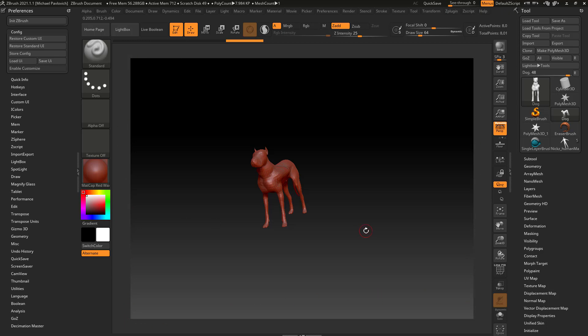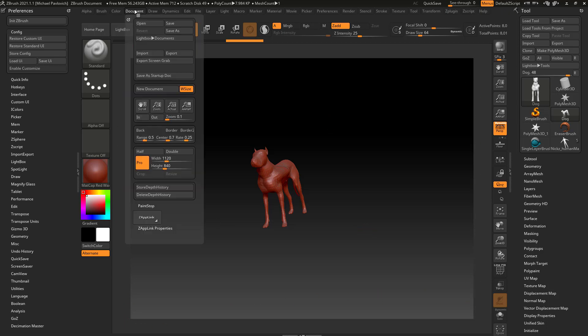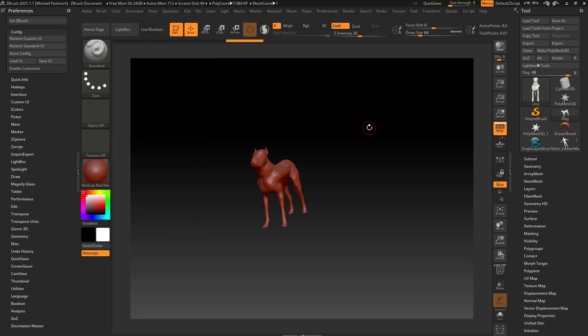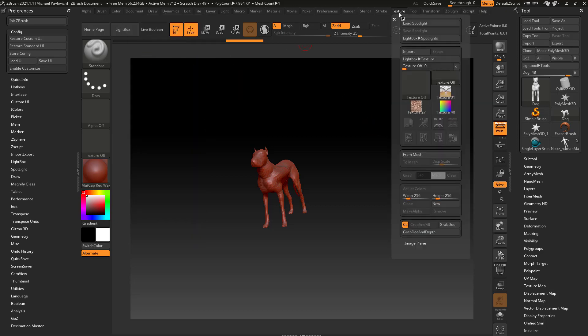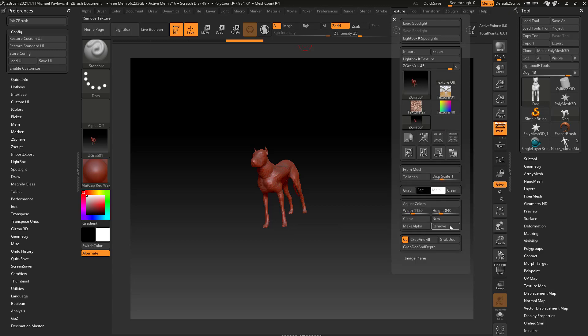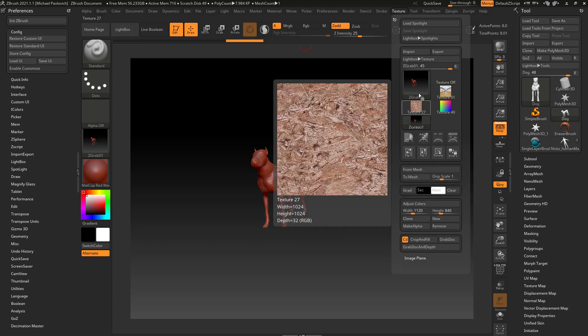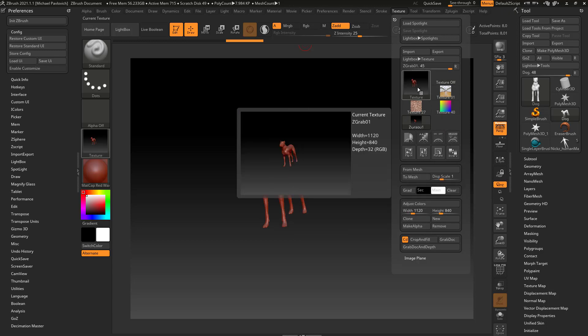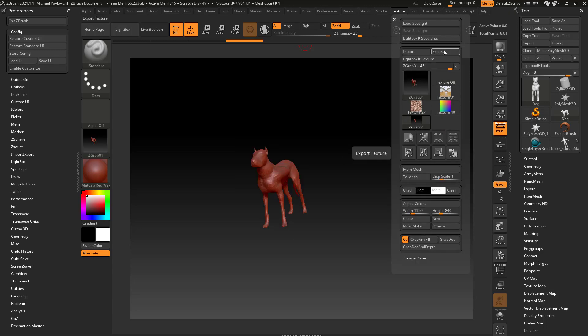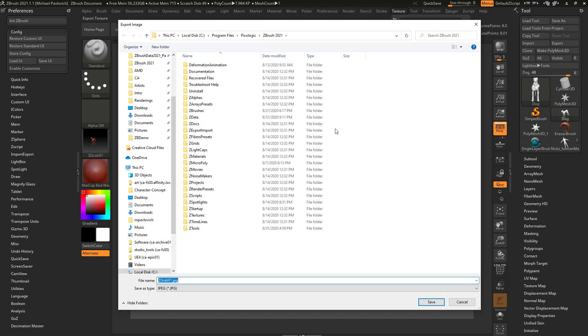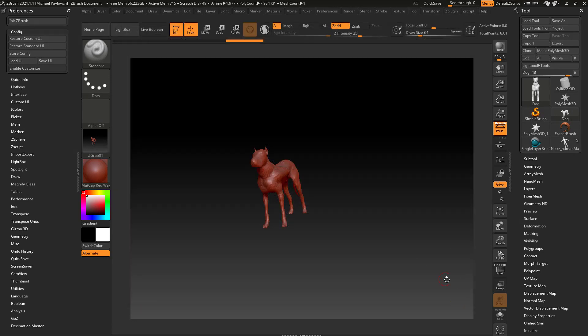If you go in here to the document, you can actually save this document if you want to. Or you can go up here to texture, grab your document - when you do that it converts it to a texture - then you can go in here to export and export your document as an image if you want.